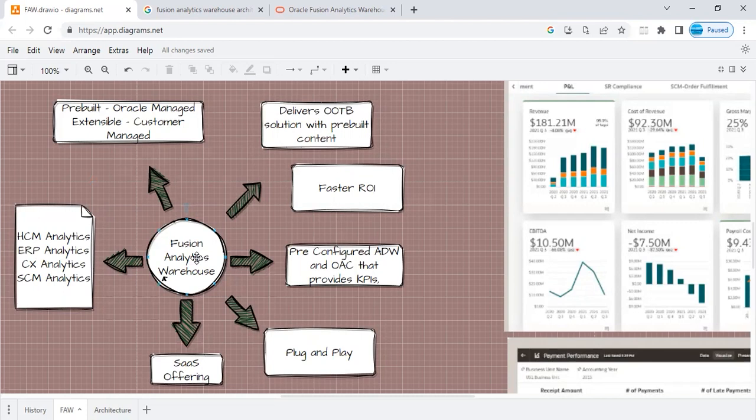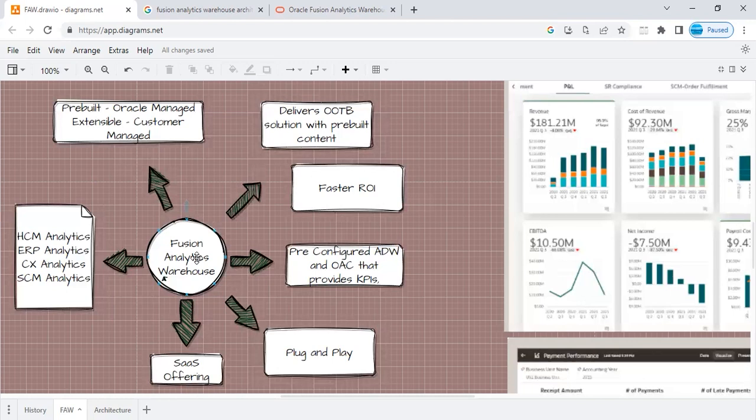If we talk about a typical analytical setup that we discussed, customer will have to go through all the pain of understanding the source system, build the ETL pipelines, build the data model, and then do the reporting on top of it. To cut down all this time, everything has been pre-packaged in FAW.